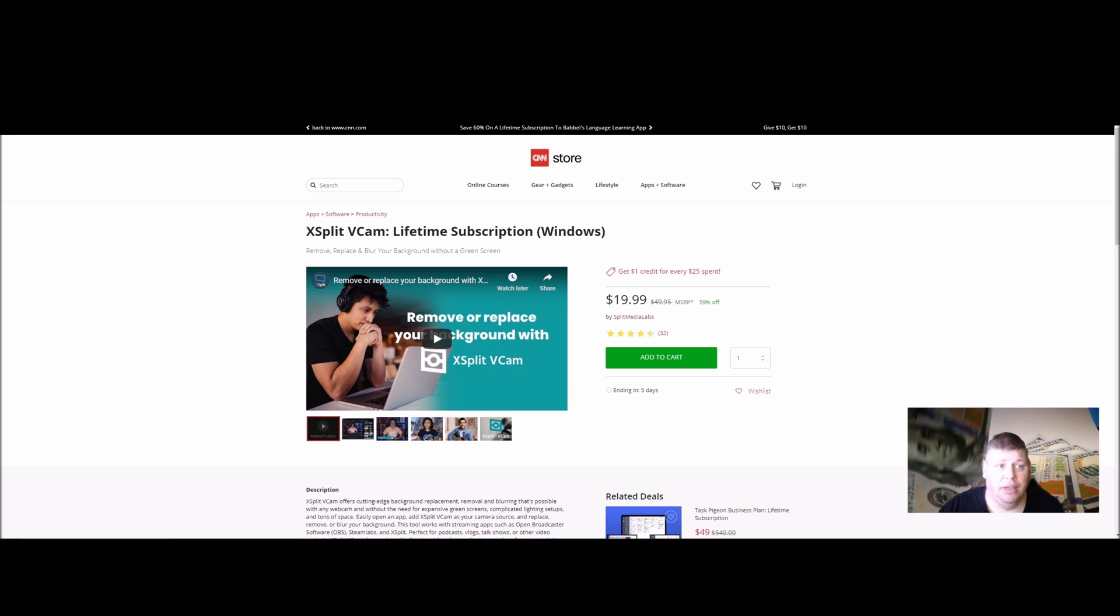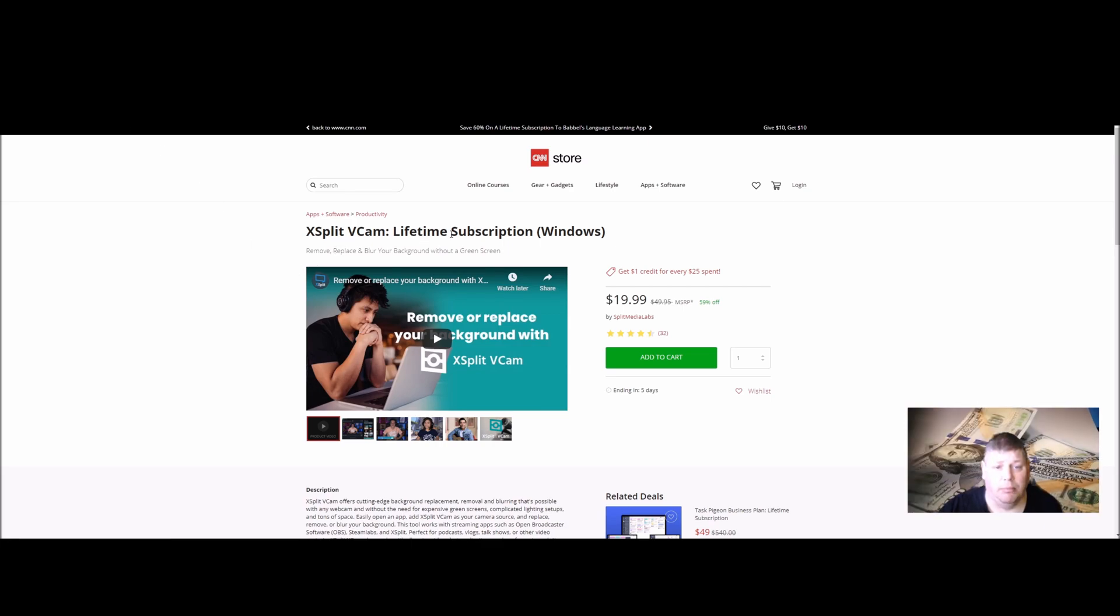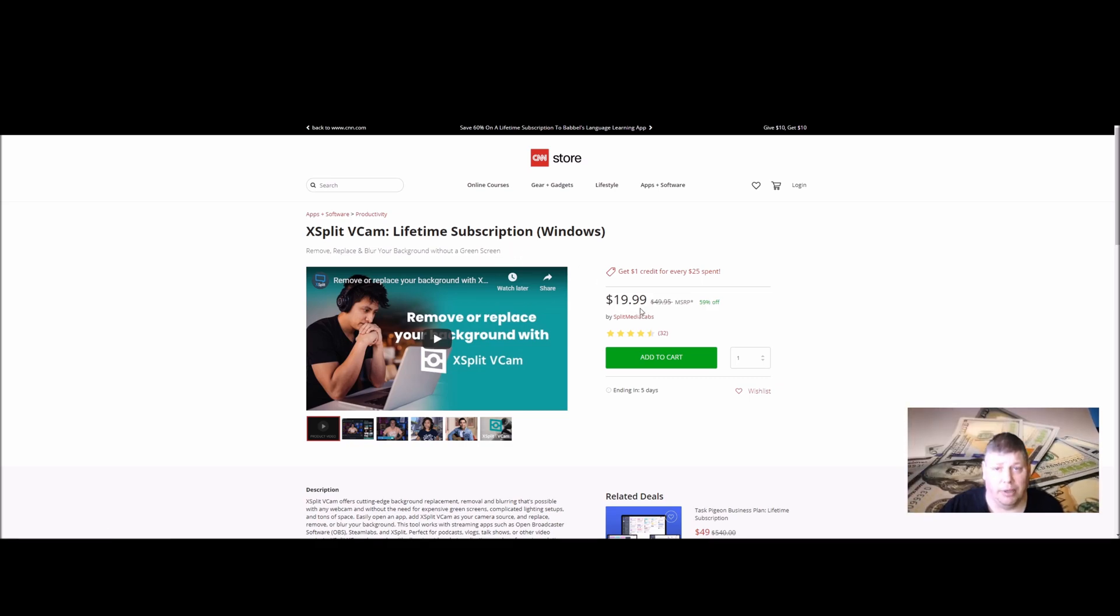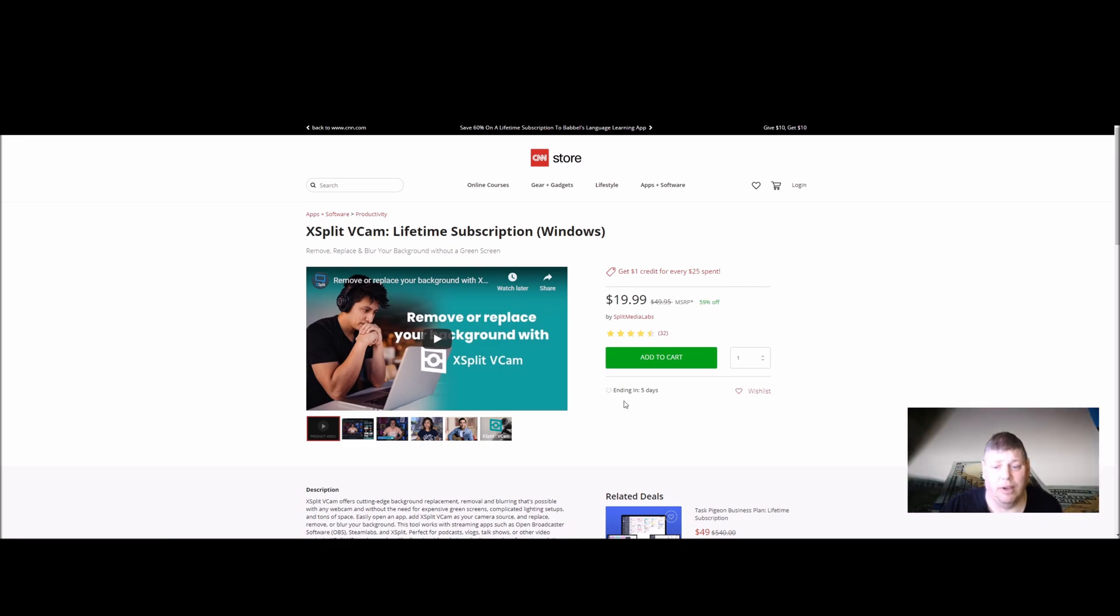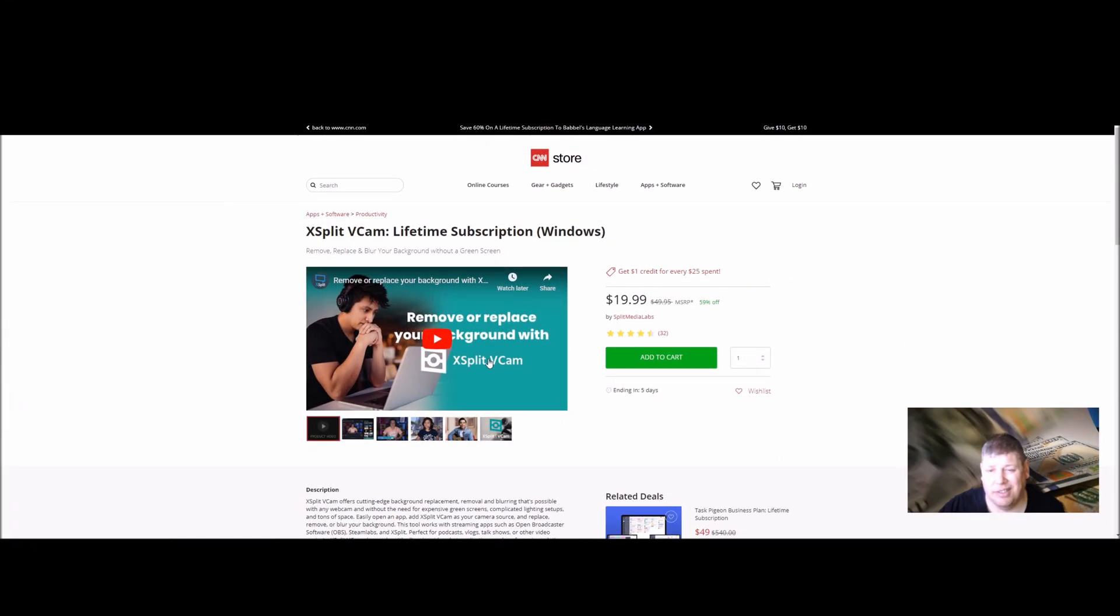Store.CNN.com is offering XSplit vCamp lifetime subscription for Windows for 20 bucks. For the next 5 days it says, ending in 5 days. It's 60% off because you know we can't do this all day.